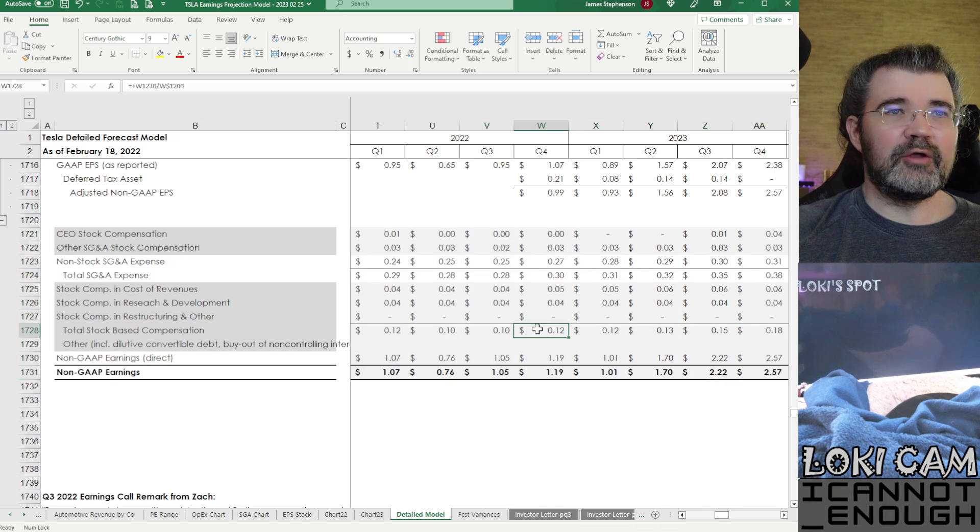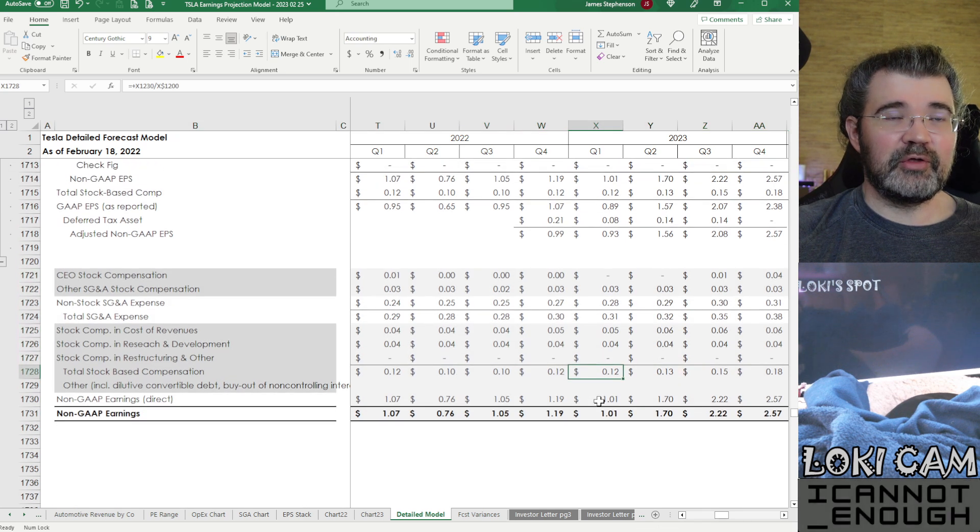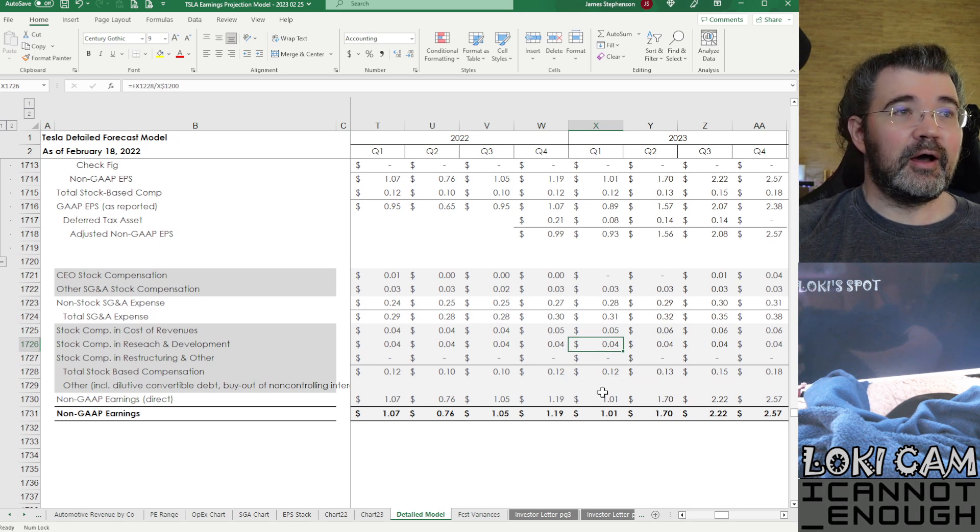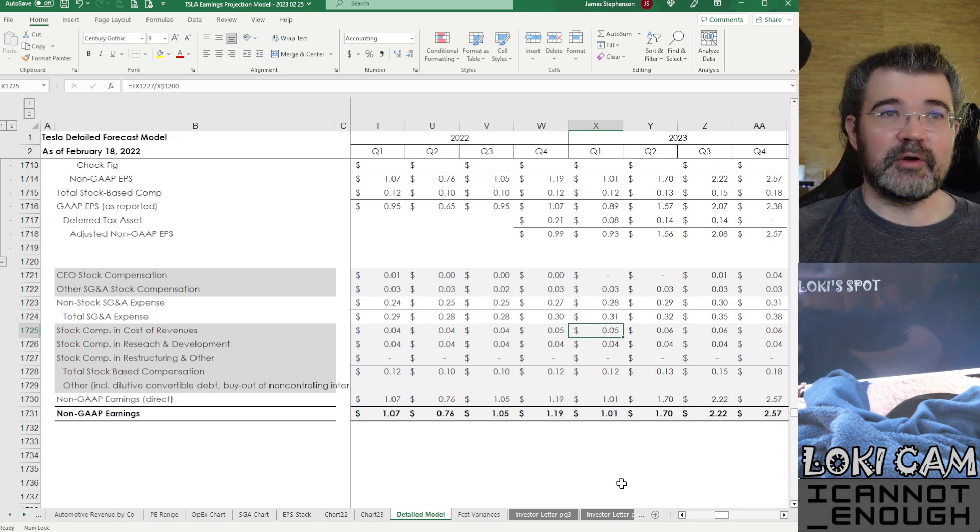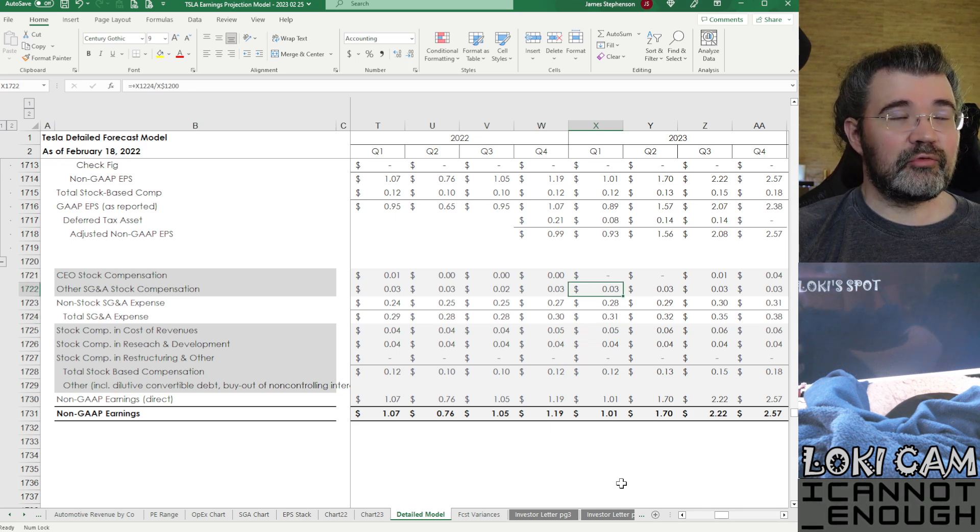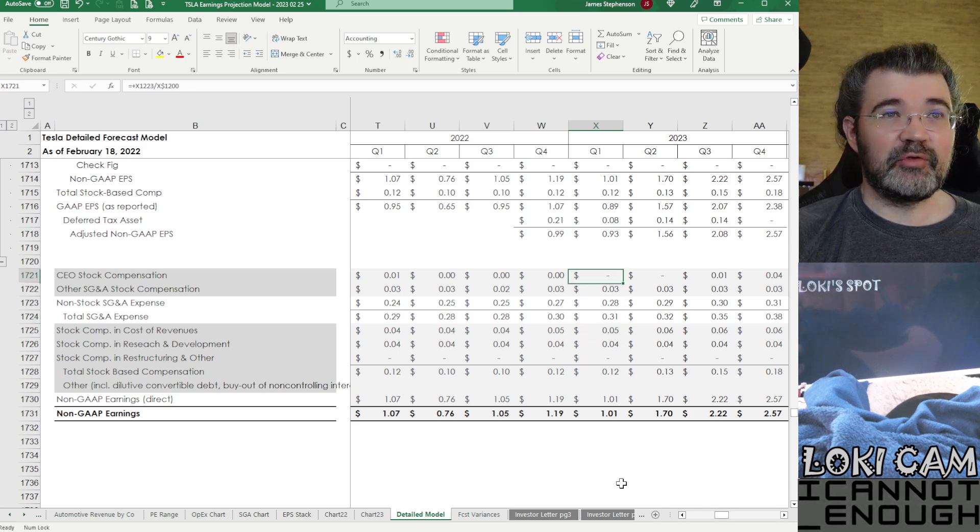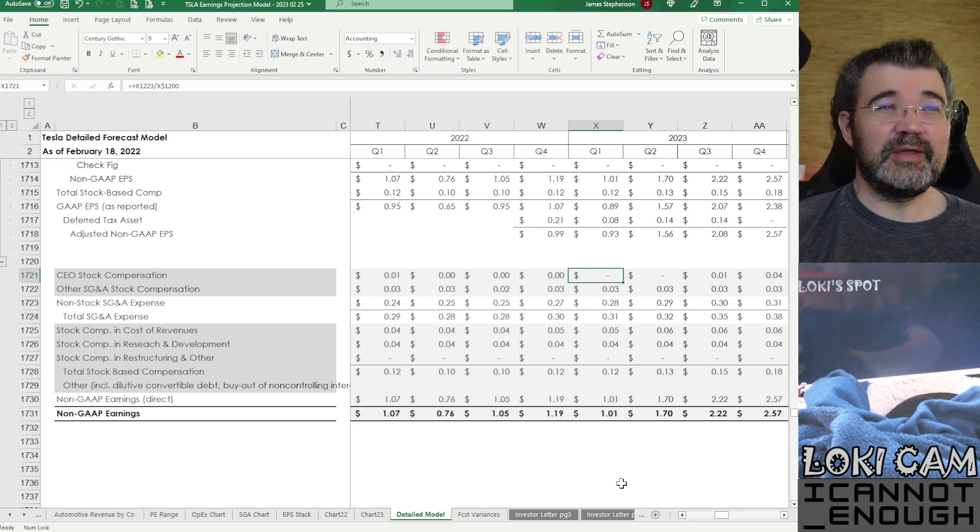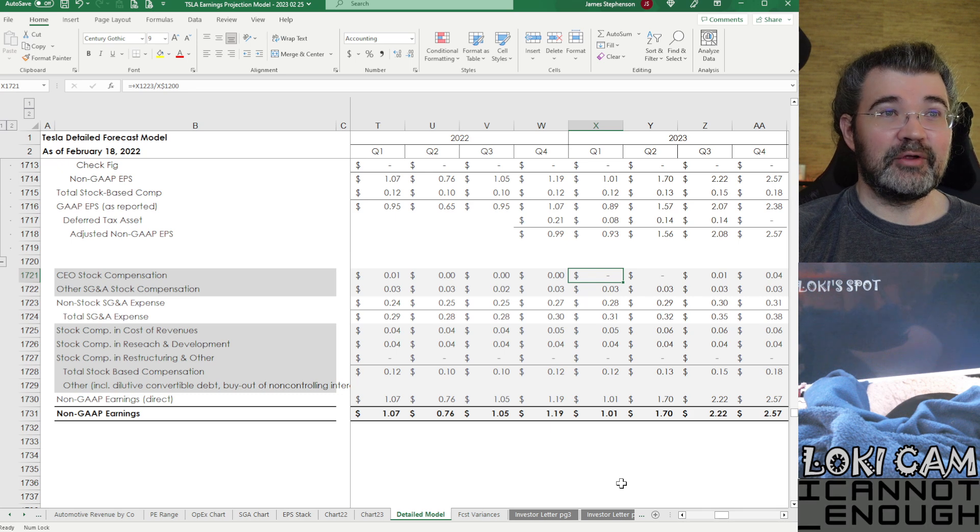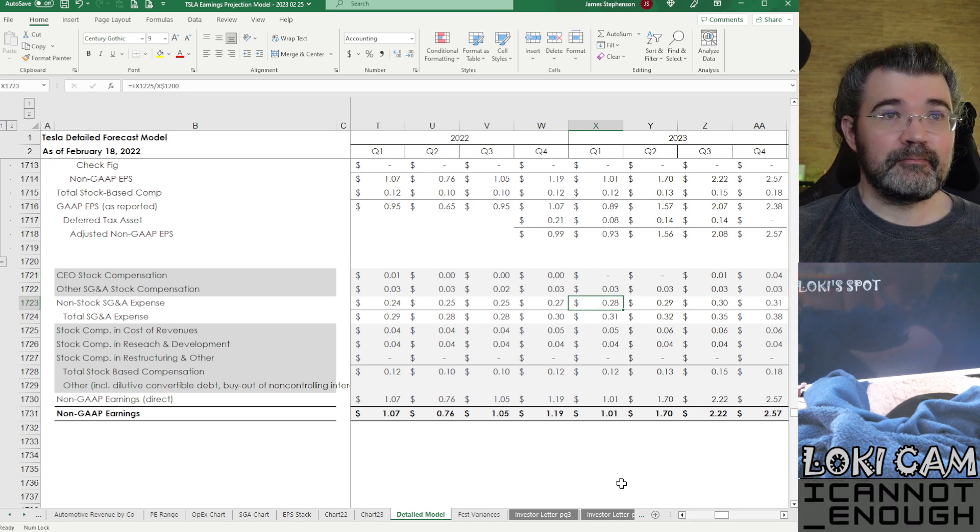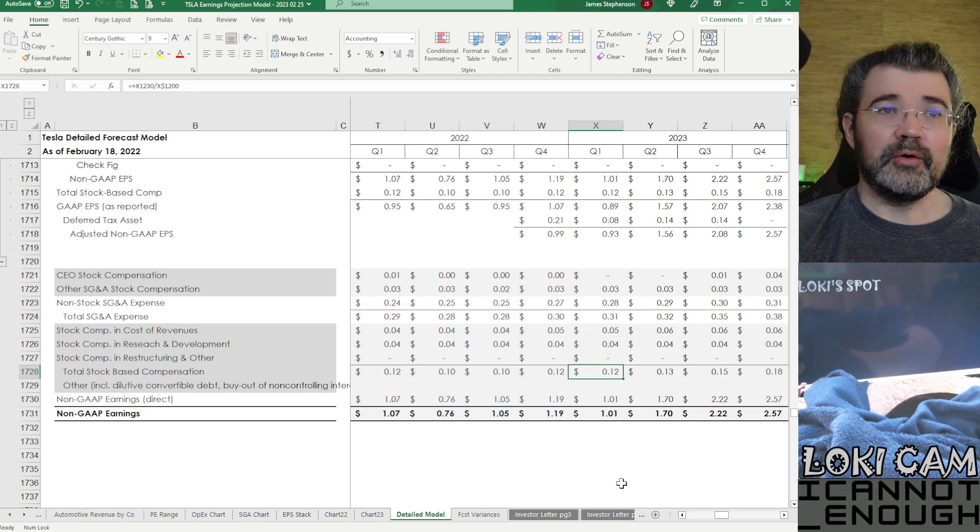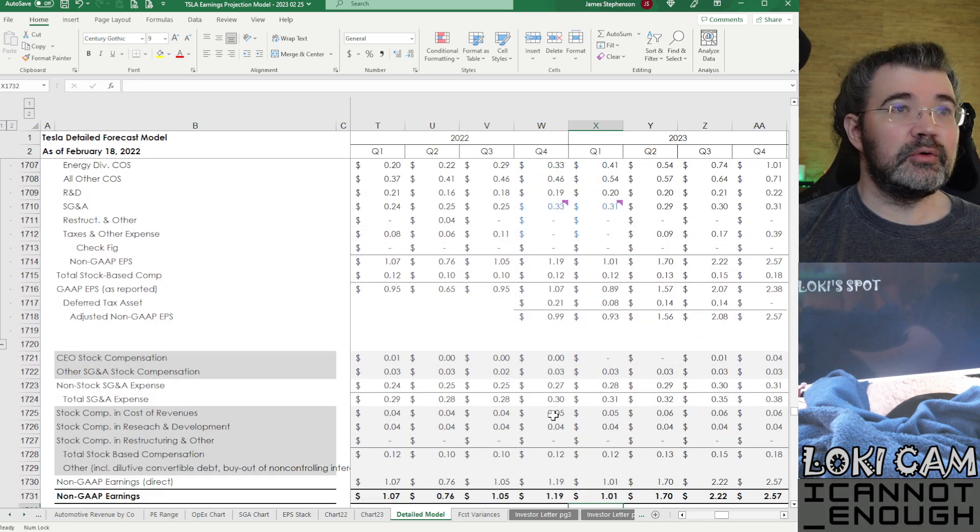So you can see where this total stock compensation is coming from. It's 12 cents in total. We saw that previously. 4 cents from research and development, 5 cents from cost of revenues, 3 cents from other SG&A compensation and 0 cents currently from CEO stock compensation as Elon continues working for free.